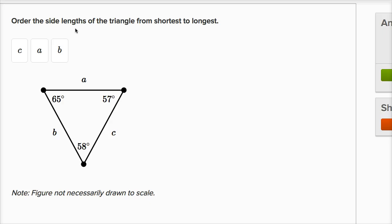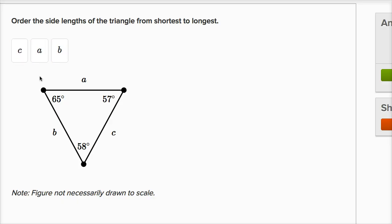We're asked to order the side lengths of the triangle from shortest to longest. We have the three sides here, and we can use this little tool to order them in some way. If we look at the triangle, we've been given the interior angles of the triangle, but they haven't told us the actual side lengths. So how are we supposed to actually order them from shortest to longest?